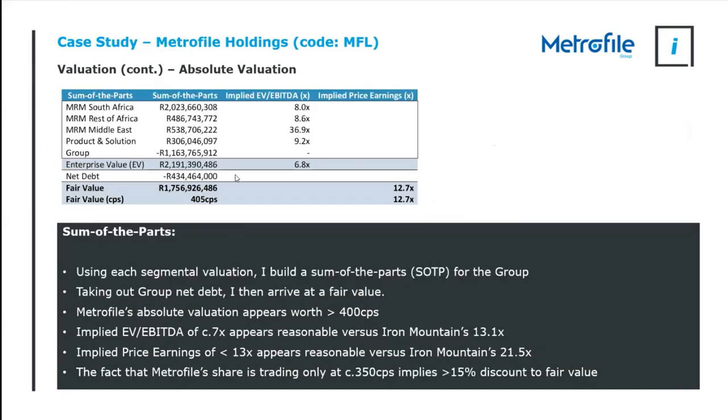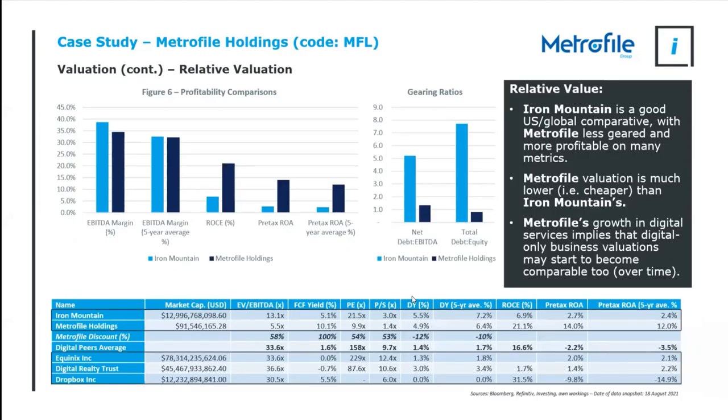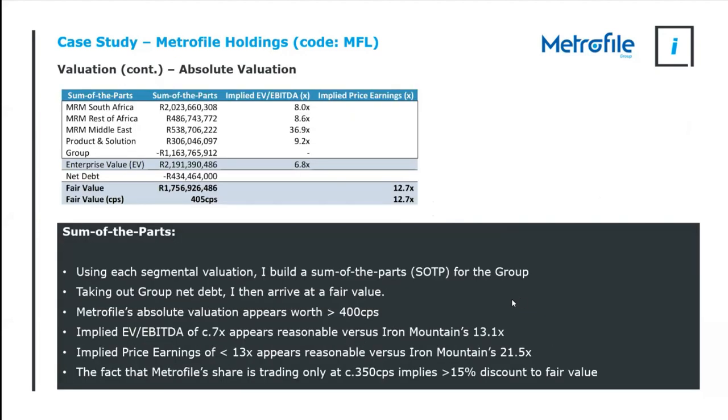And what we have is we have the standard tax assumptions that arrive at a free cash flow, discount that, and I arrive at my estimated enterprise value for this segment, which is on an 8 times EV EBITDA, which remember Iron Mountain trades at 13 times, so I'm comfortable that this is not a ludicrous valuation. I go and do exactly the same thing for each one of the segments across Metrofile, including the group overheads. I arrive then at an enterprise value which is pre-debt, I take out the debt, I arrive at my fair value. That fair value I divide by the number of shares and I arrive at a fair value of 405 cents.